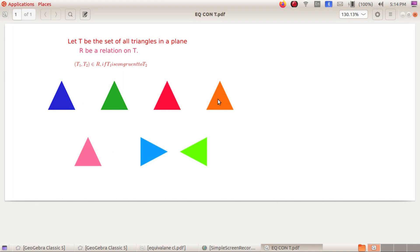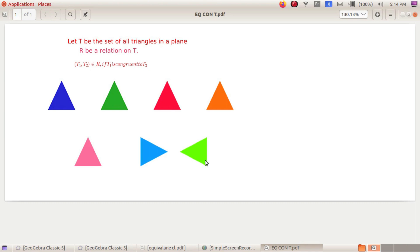When we consider two triangles T1 and T2: (T1, T2) belongs to R implies T1 is congruent to T2, which automatically means T2 is congruent to T1. So this relation is symmetric.